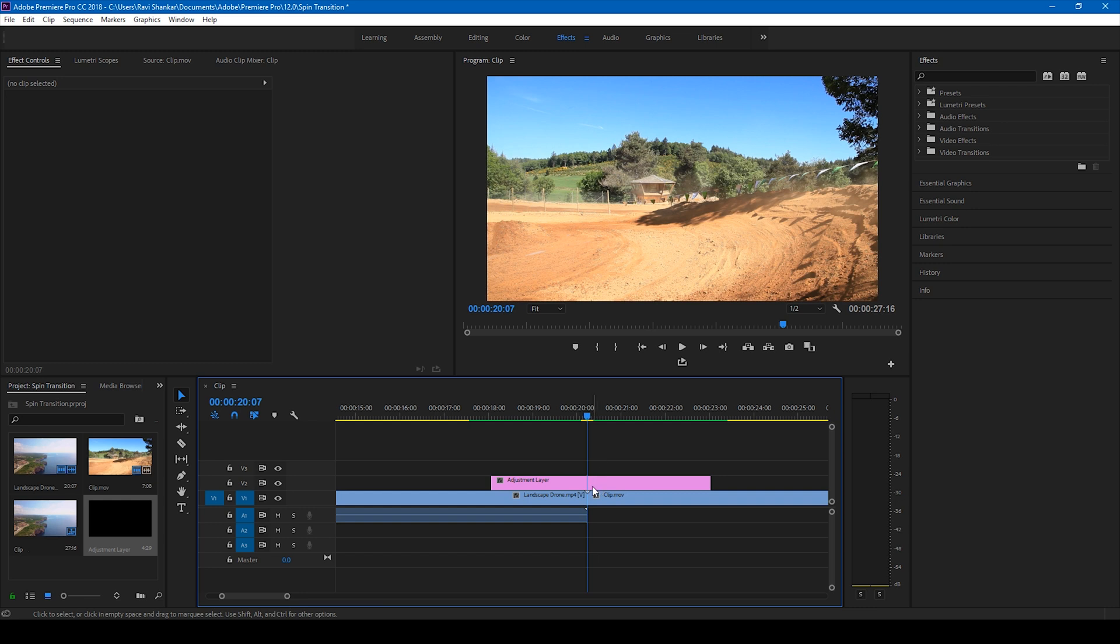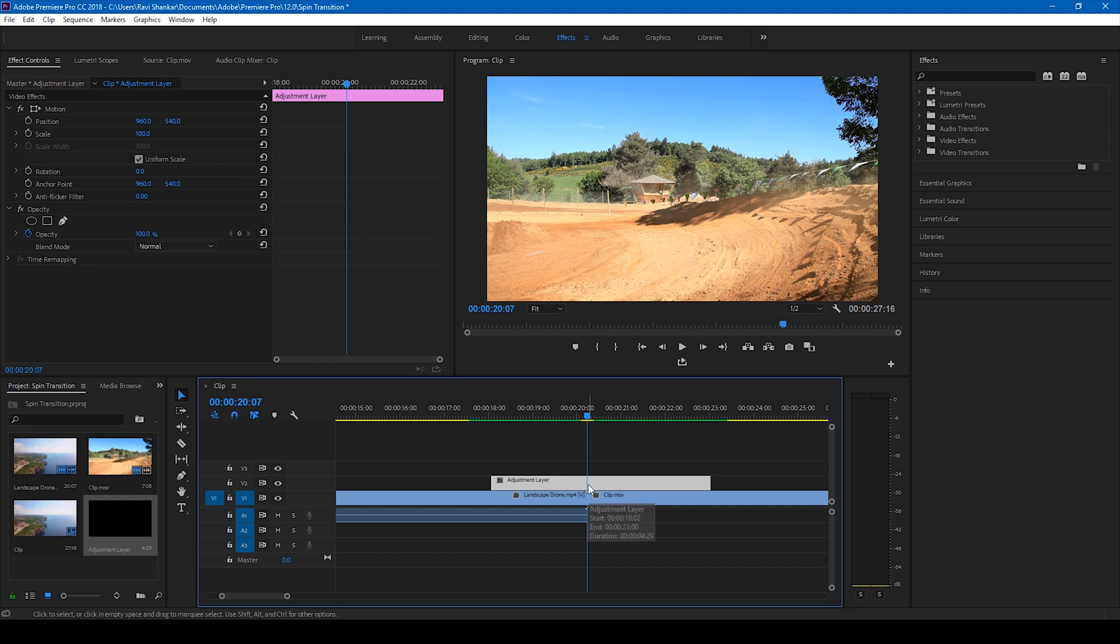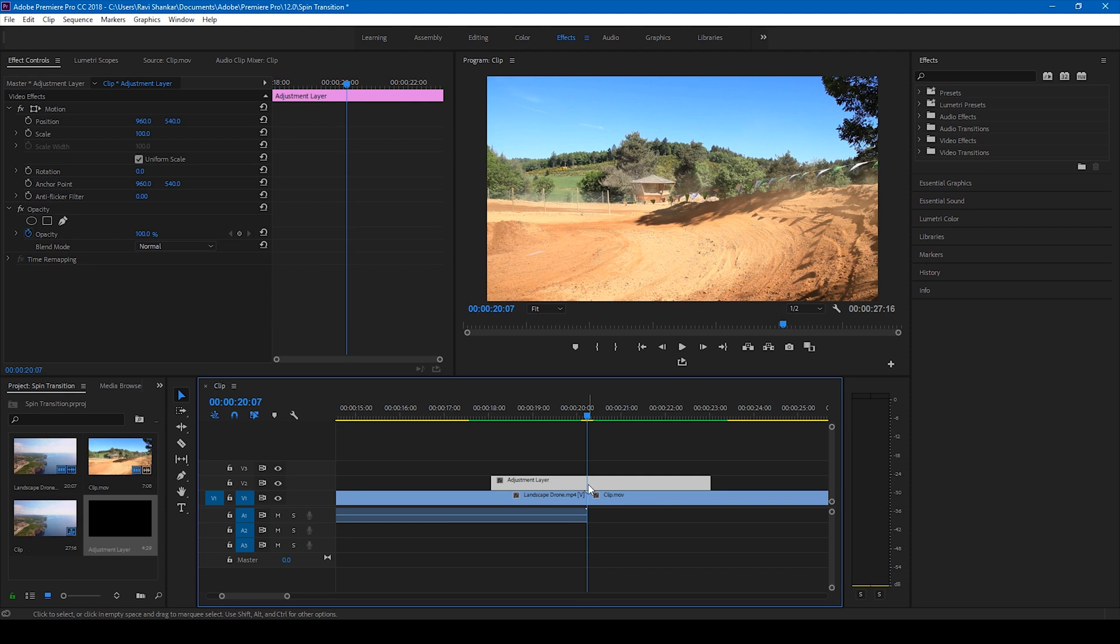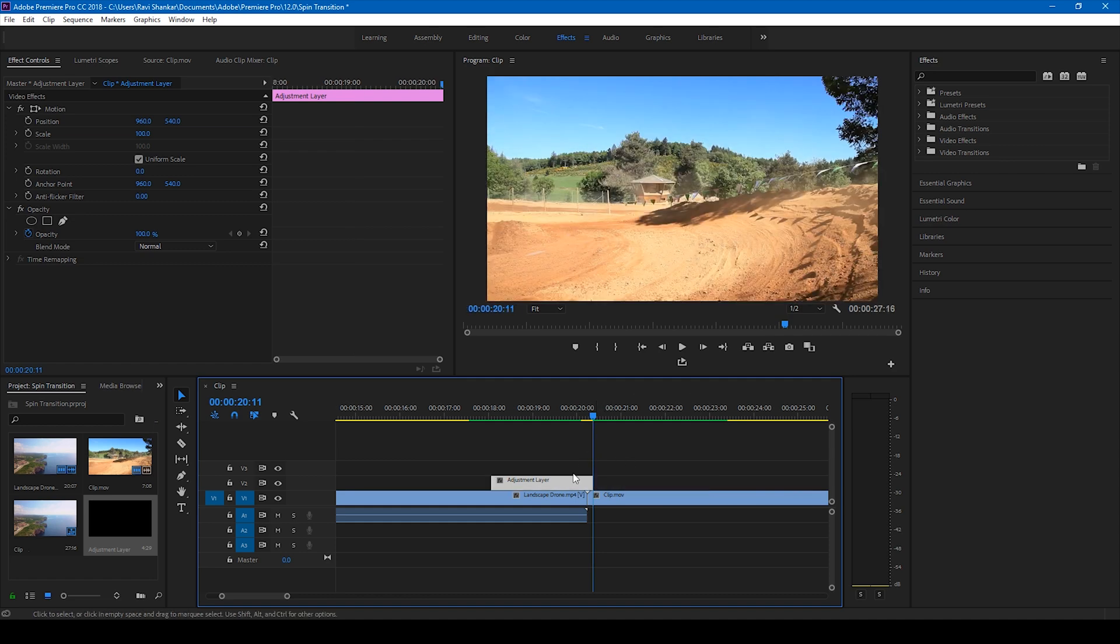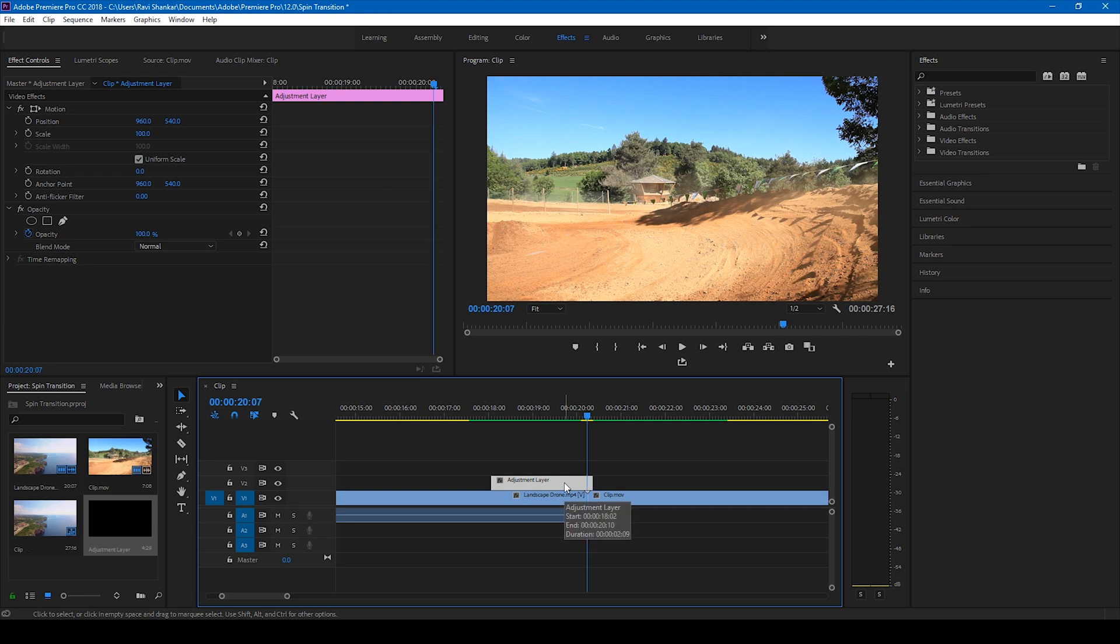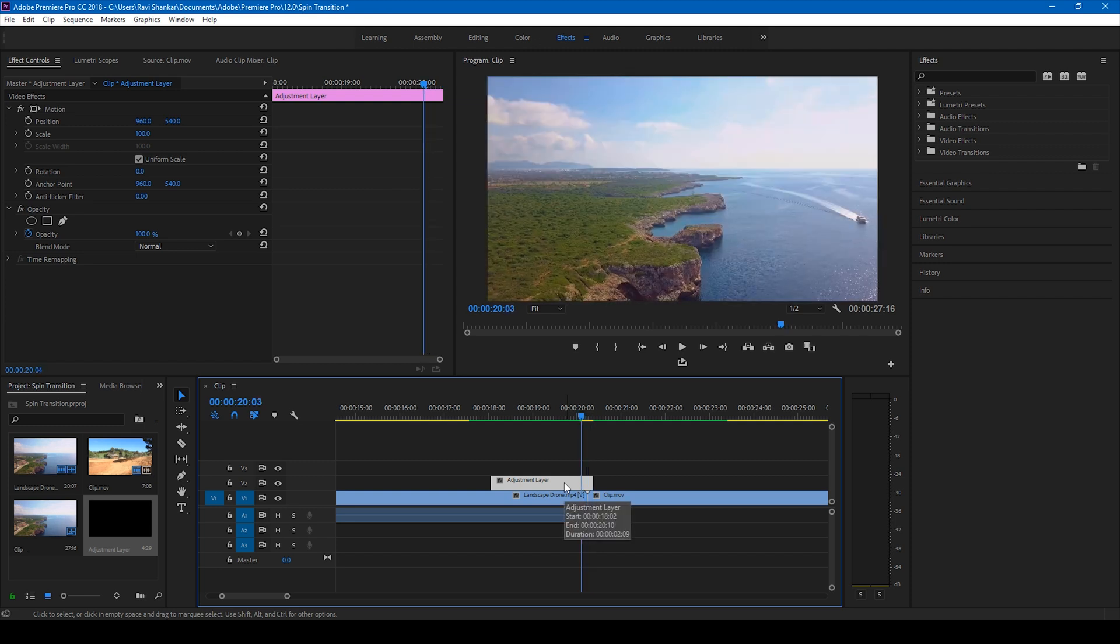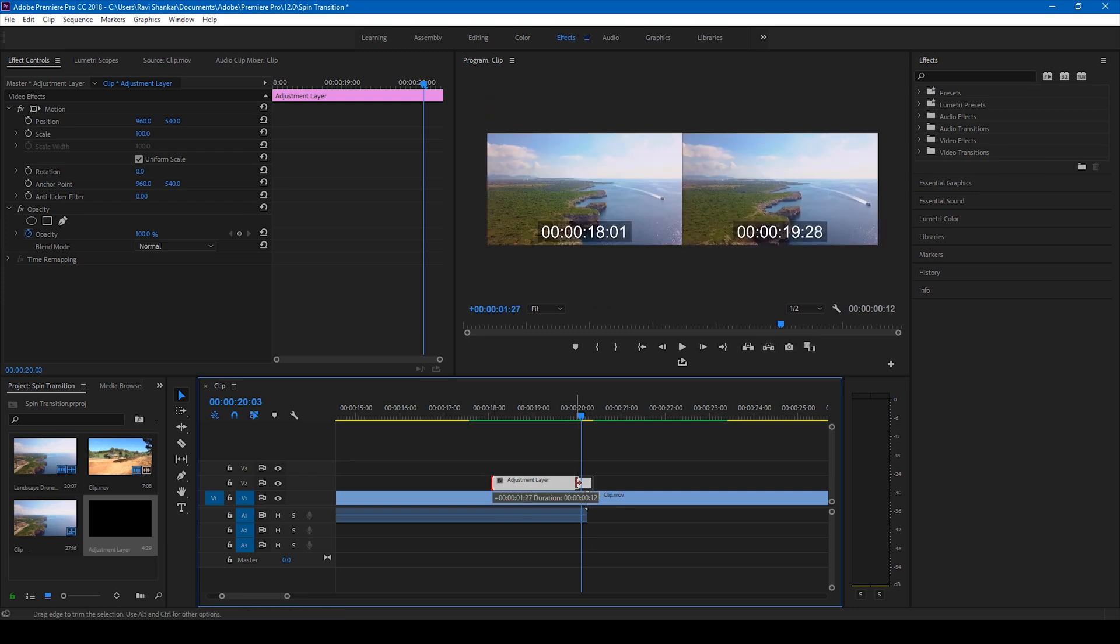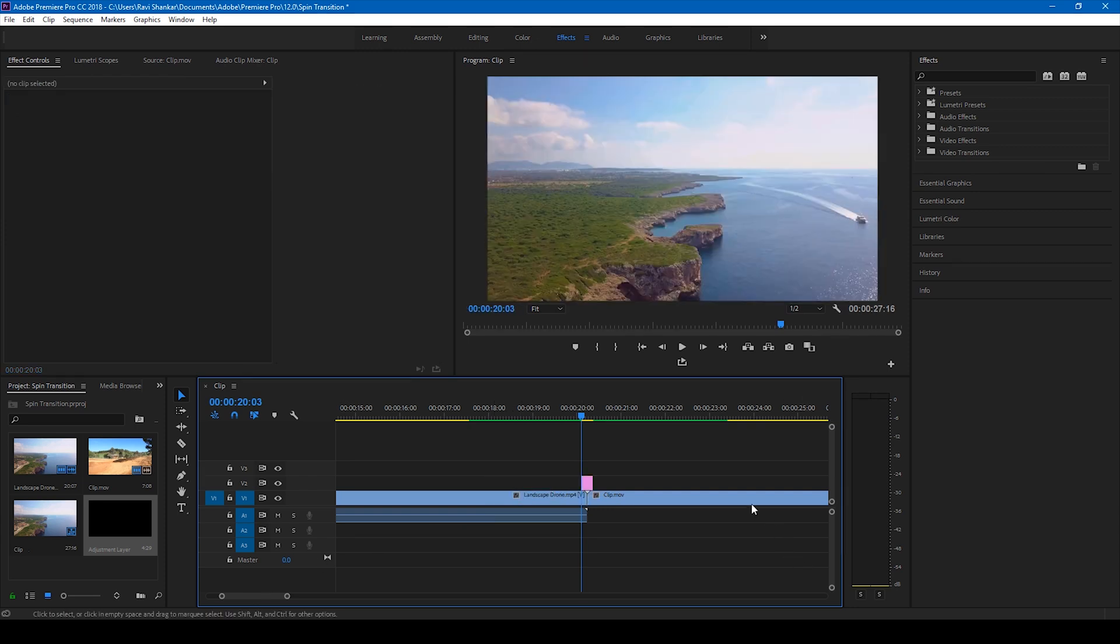So go to the frame between these two videos exactly here. And move four frames forward by tapping on the right arrow key. So one, two, three, four here. And simply cut this video here. And also go four frames to the left. One, two, three and four. And cut the adjustment layer just like this.